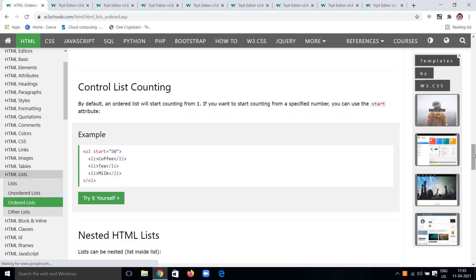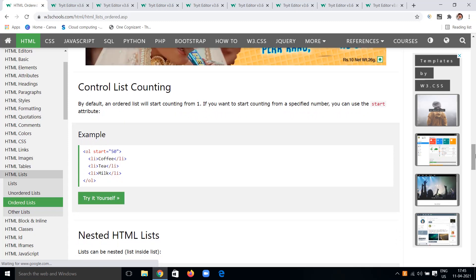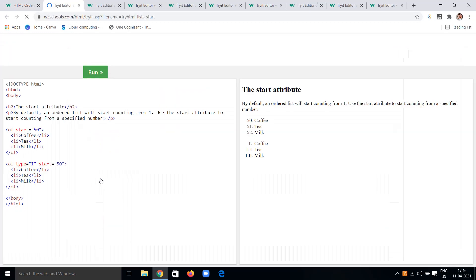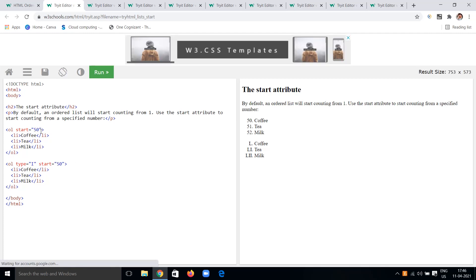We can also control counting using the 'start' attribute — specifying from which number to begin counting. For example, start='50' will count coffee as 50, tea as 51, milk as 52. Combining type and start: if type is uppercase Roman numerals and start is 50, you get L, LI, LII — because 50 in Roman numerals is L.